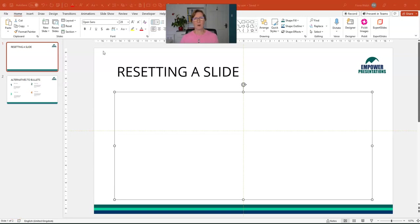Hello, my name's Fiona Walsh from Empower Presentations. Today we're going to have a look at how to reset a PowerPoint slide.